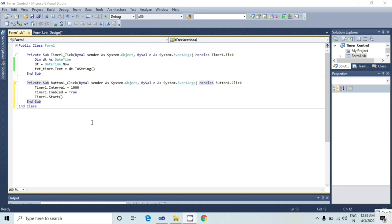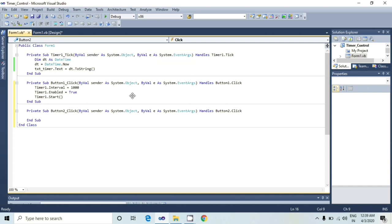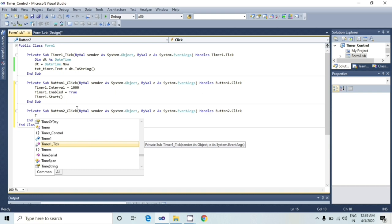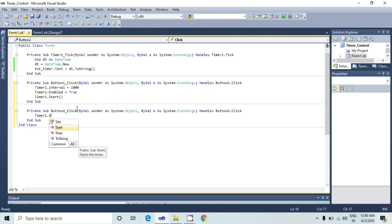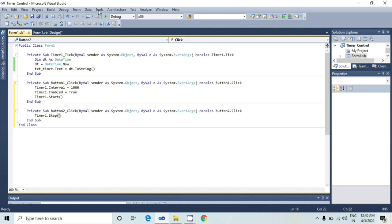Now I will double click on a stop button. Timer1 dot stop. Whenever user clicks on this button, timer will be stopped.